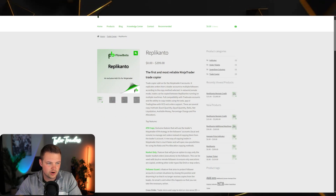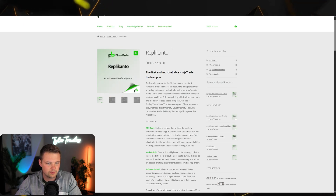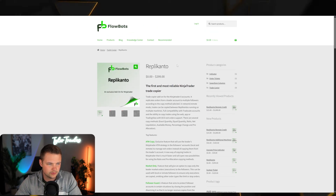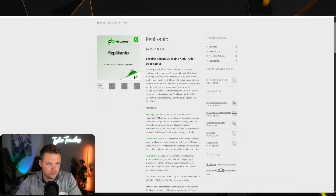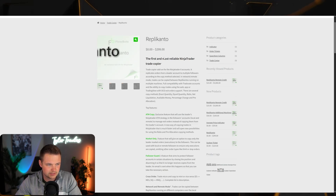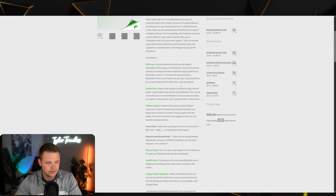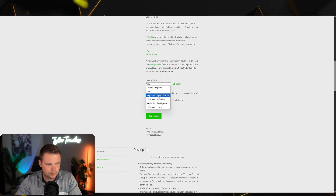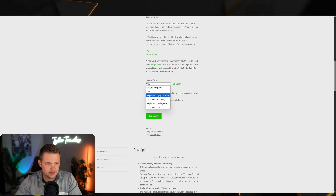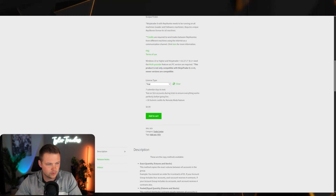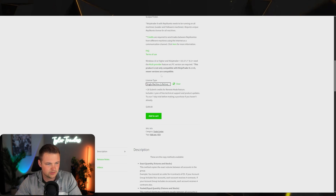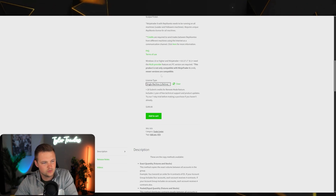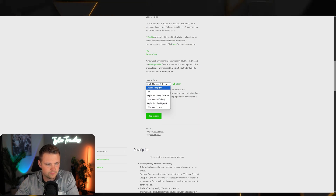First you have to subscribe to Replicanto — I'll leave a link in the description. Replicanto by FlowBots is the add-on you need for NinjaTrader. Scrolling down, you have a few options. The one I'm going with is the single machine lifetime license, which gives you lifetime access at a one-time cost for one machine.